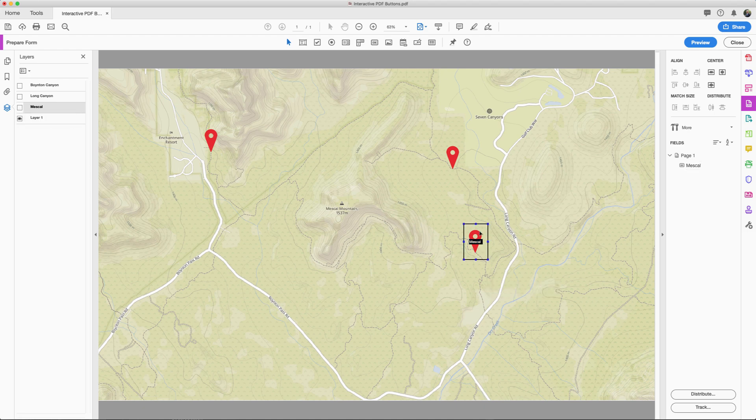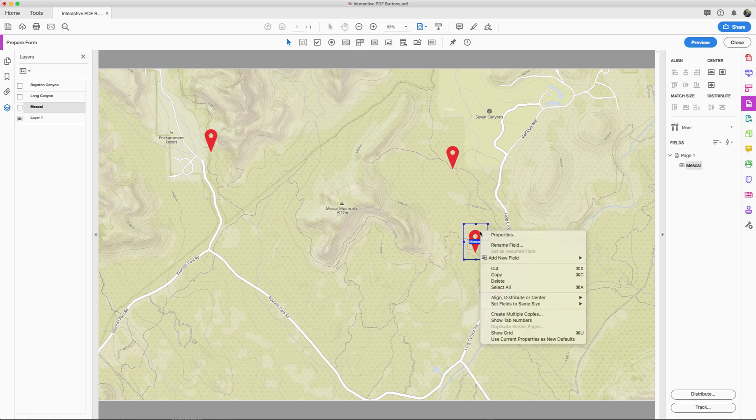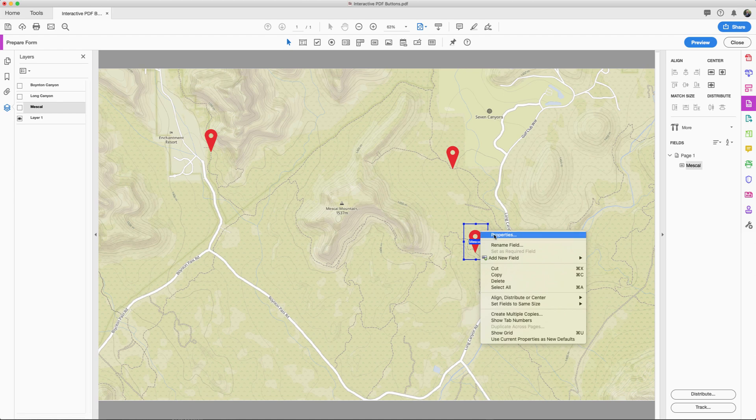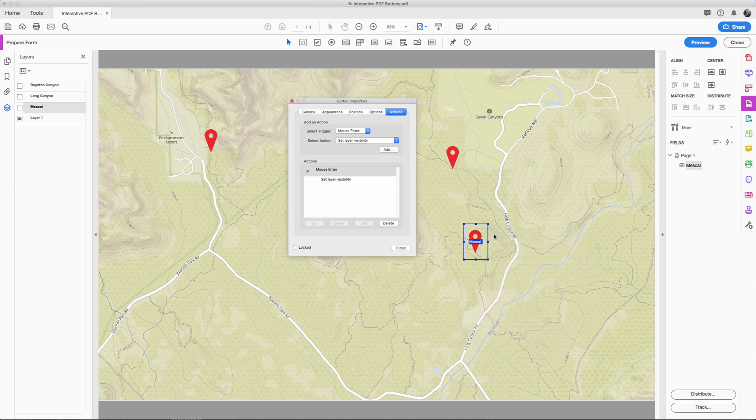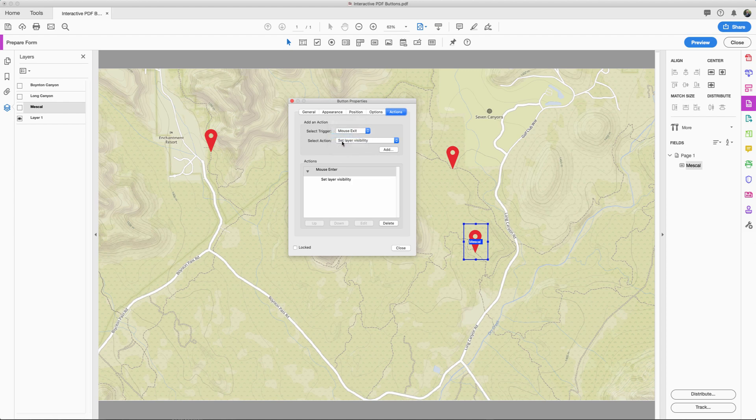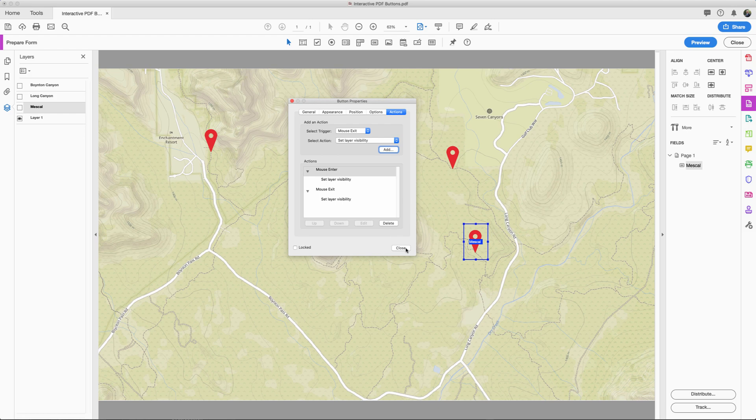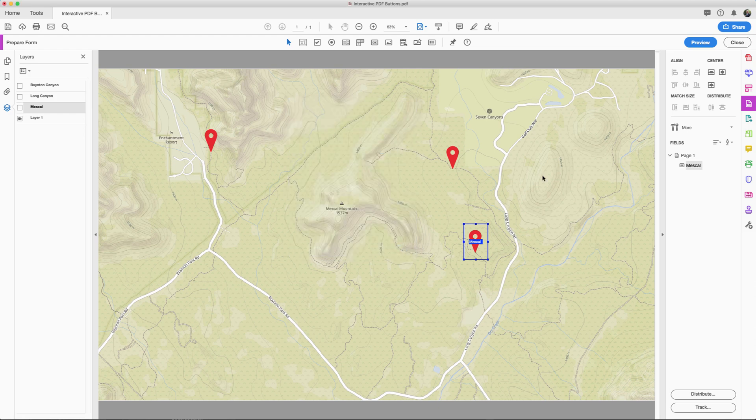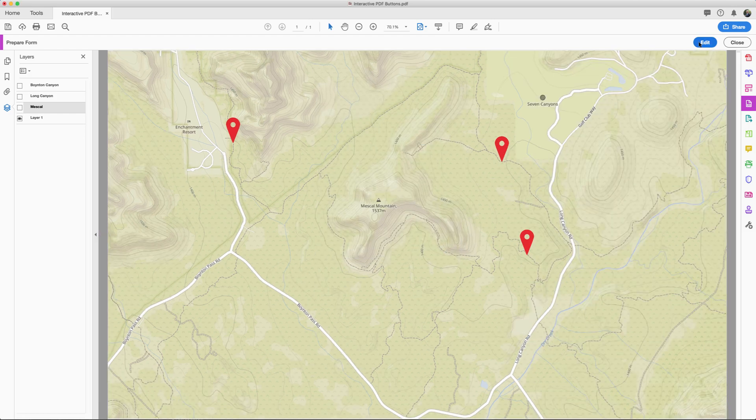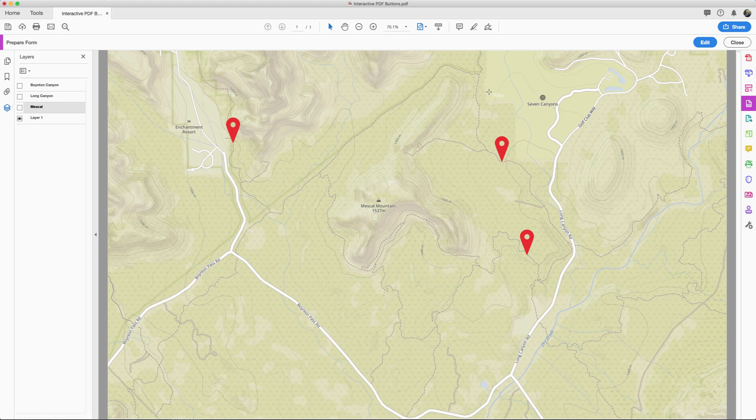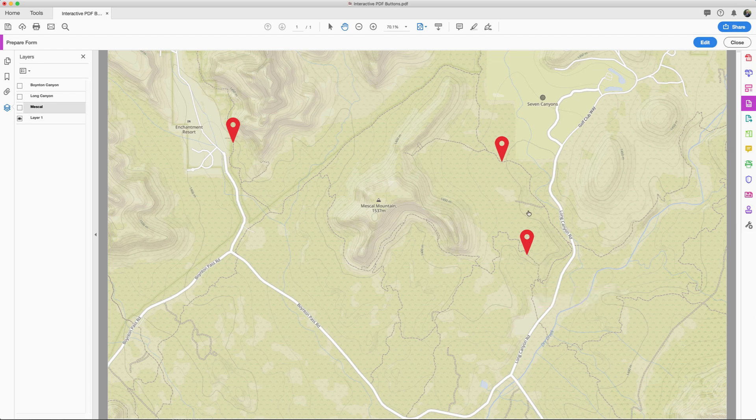Right click the button that we've just created and go to properties. And then we're going to go to mouse exit here. And then again leave it at set layer visibility and hit add. And just hit OK. And now you'll have two. You'll have a mouse enter and a mouse exit and hit close. So now if we test this we go over to preview here. We'll notice that when I come over to the item you'll see now that it will then pop up like this.